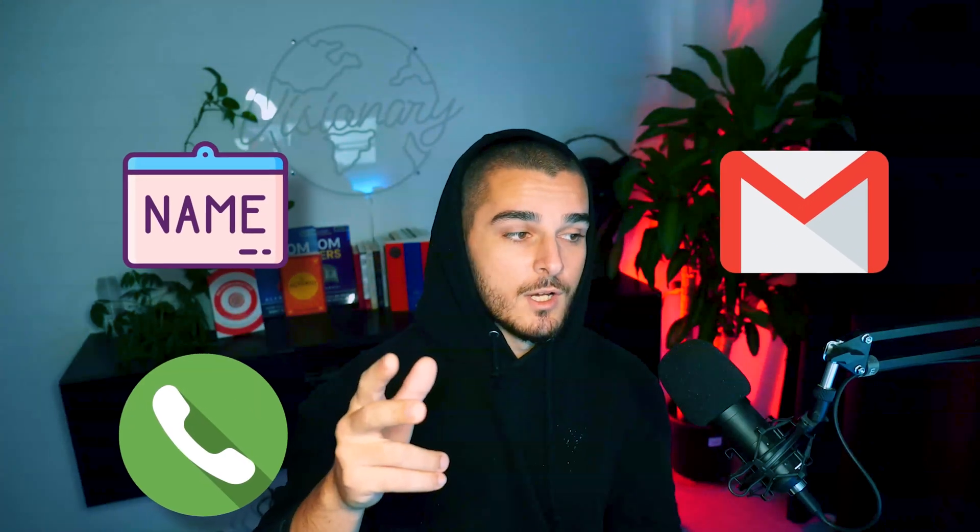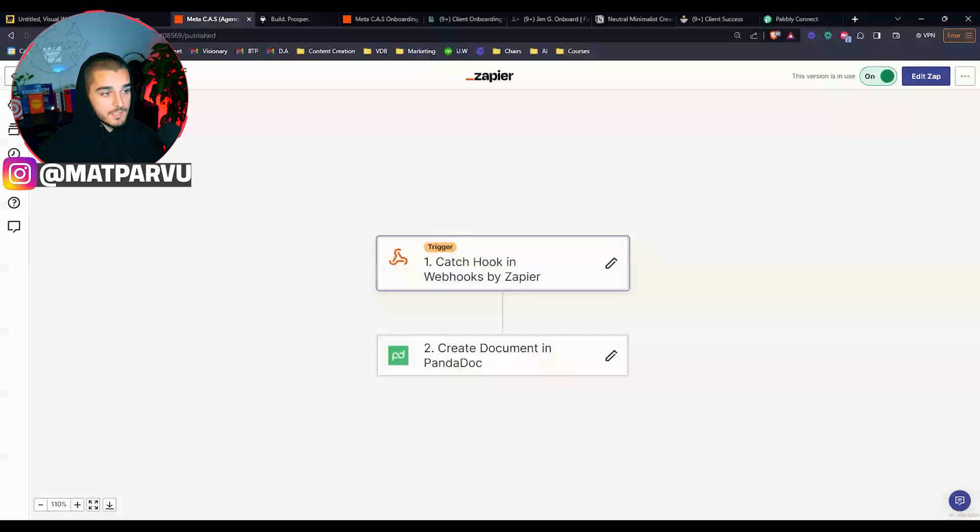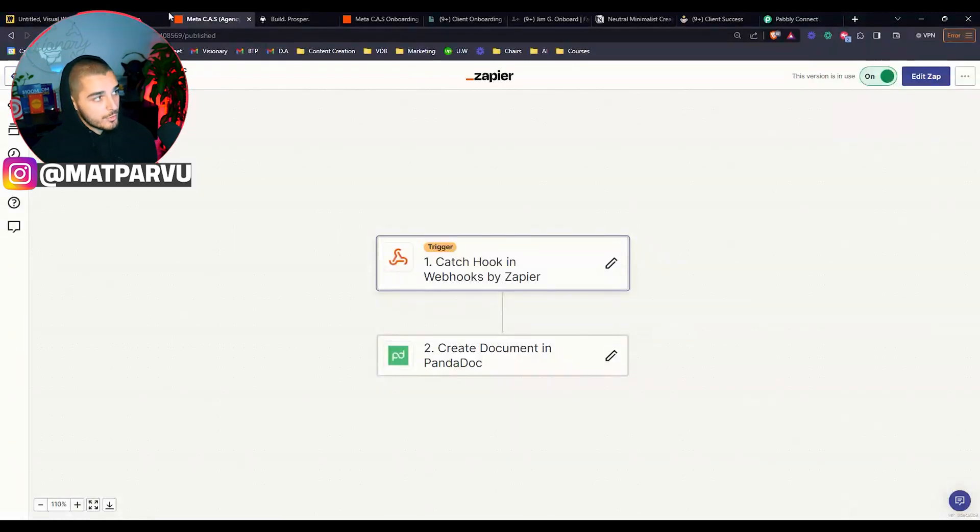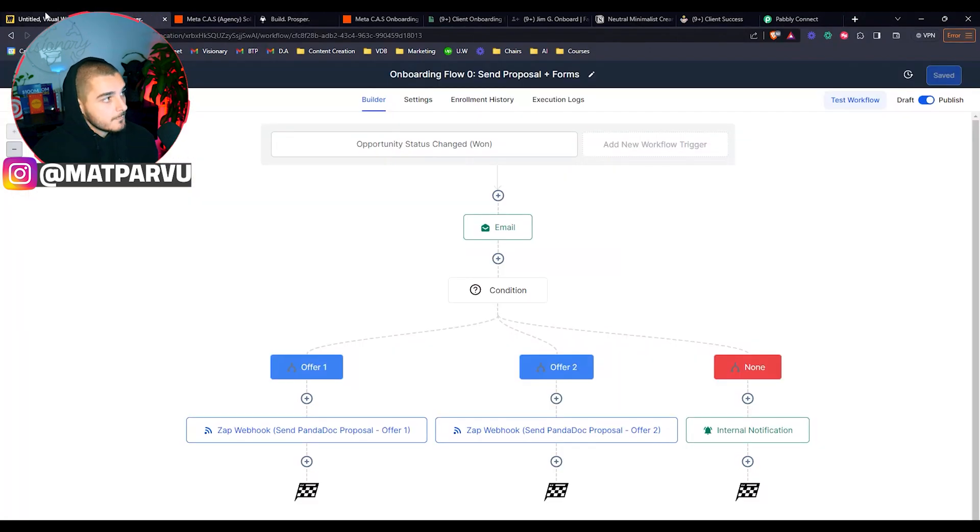That way when we're actually sending the PandaDoc proposal, it'll be fully automated, fully documented with their name, email, phone number. We're actually selecting a template within PandaDoc. So all the terms and conditions are there, absolutely everything. We're also inputting the monthly recurring revenue because of one of the custom fields and we're sending that out to them so they can sign. So that fully happens within an instant. We're not doing any of that. Happens 100% without fail automatically every single time.